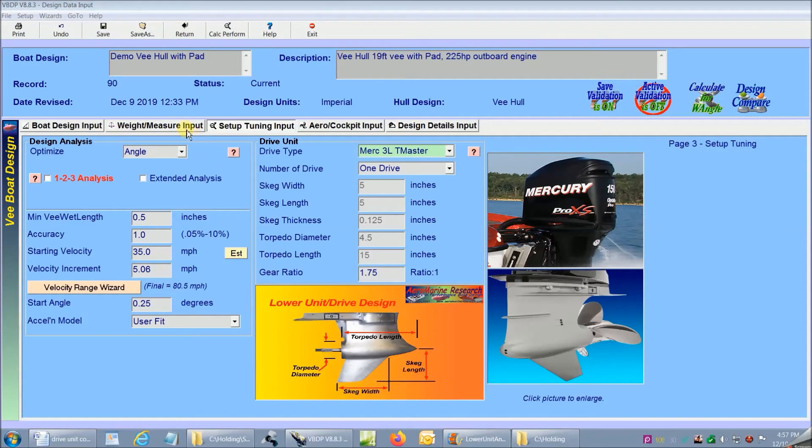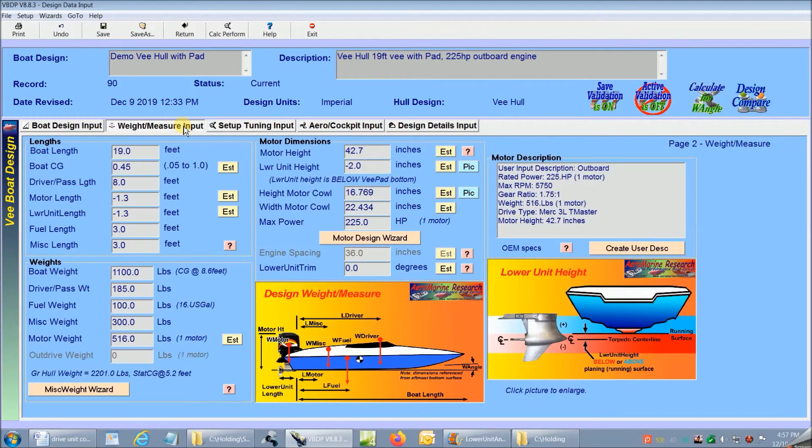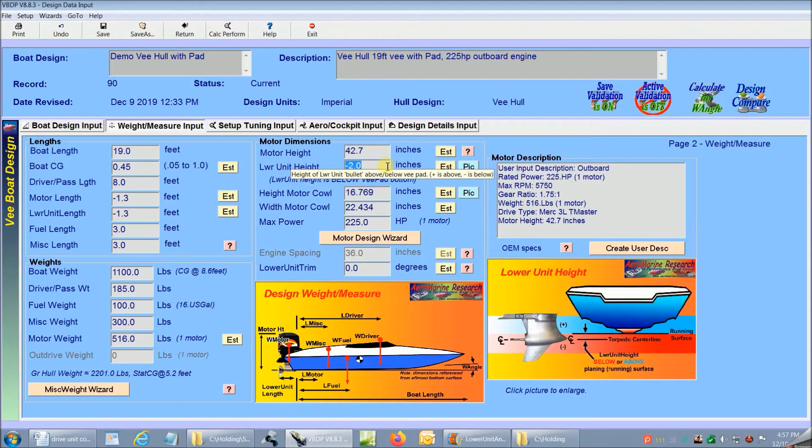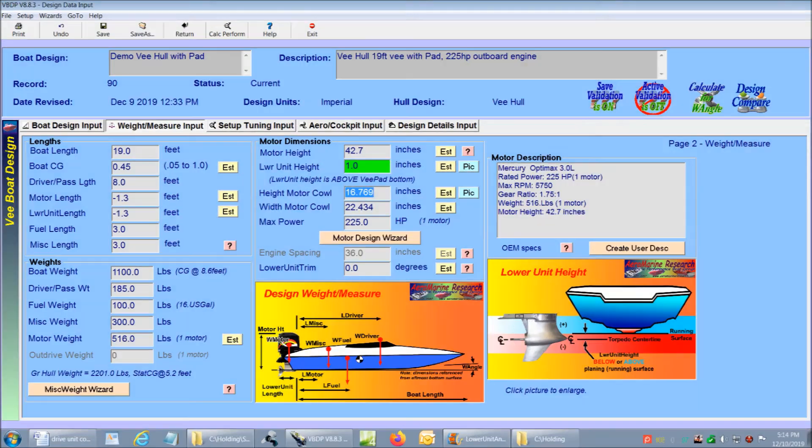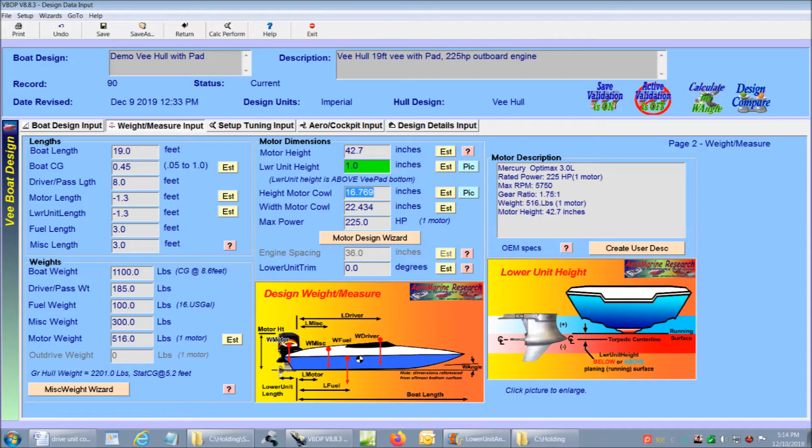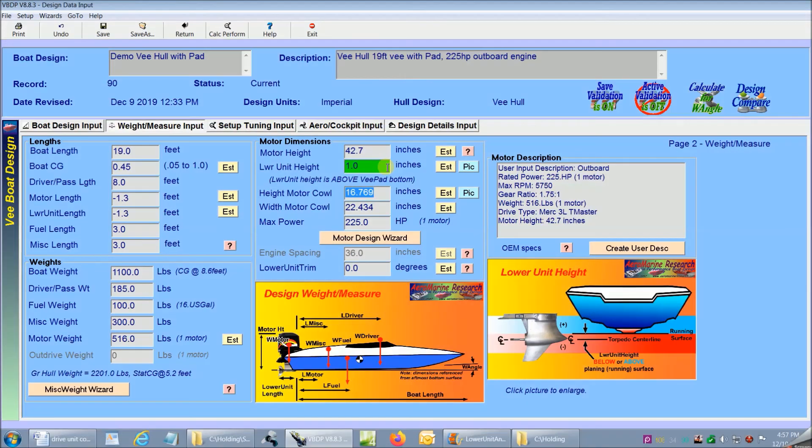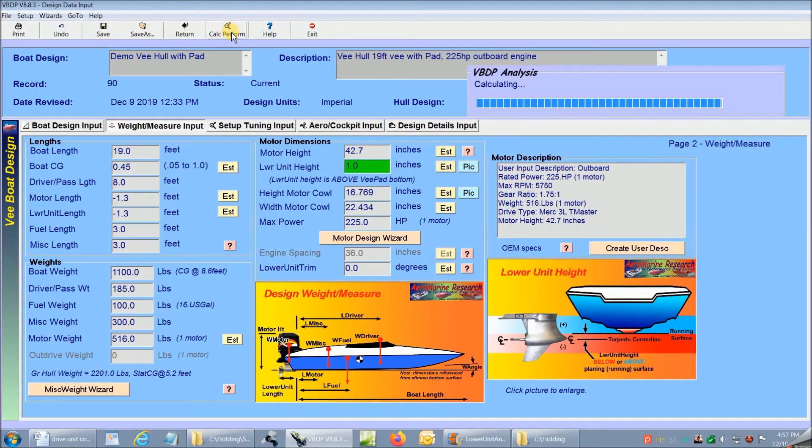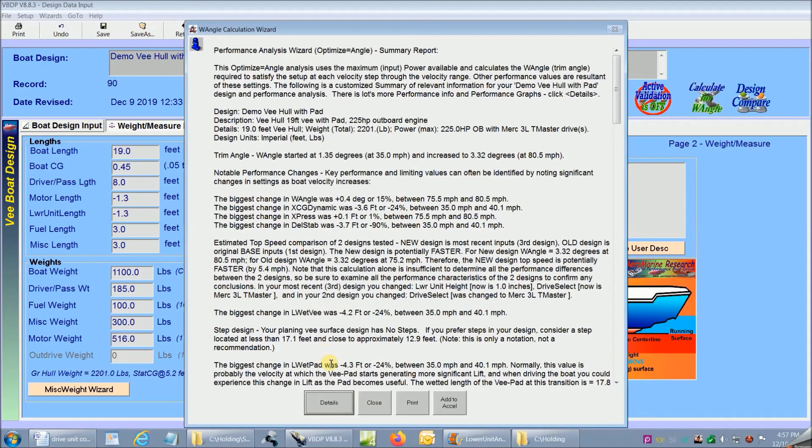My third design test is to see what happens when we raise the engine height. I can easily test this by changing our base design input to a height where the lower unit bullet is 1 inch above the v-pad bottom. This third change should reduce the amount of lower unit that's in the water and significantly reduce the drag that's generated. Let's click on calc perform again and look at the completed performance analysis.